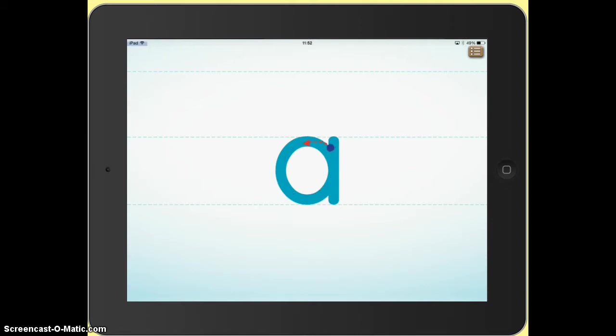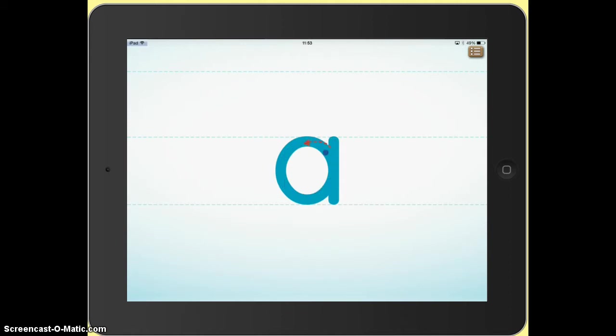Okay, there I deliberately didn't trace it correctly. I did it incorrectly and so what the game did is it showed me how to trace the letter correctly. And it's showing it again.